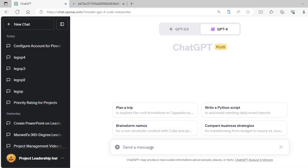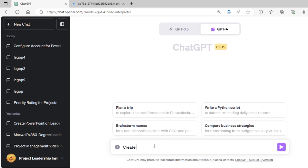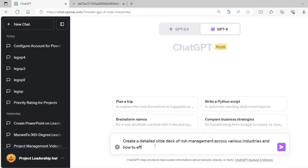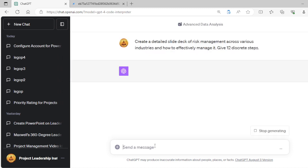So click on Advanced Beta Analysis Beta. The moment you do that, you see a plus. This could be used for data analysis, but that's not what we're doing today. Today, we are going to generate PowerPoints. So I'm going to show you how to get world-class PowerPoints from GPT. Let's take a topic that project managers understand. We'll take the topic of risk management. So I'll say, create a detailed slide deck of risk management across various industries and how to effectively manage it. Give 12 discrete steps.